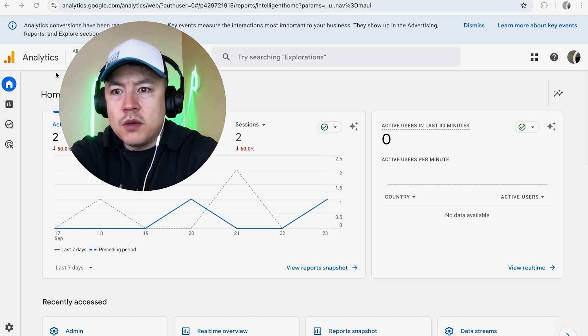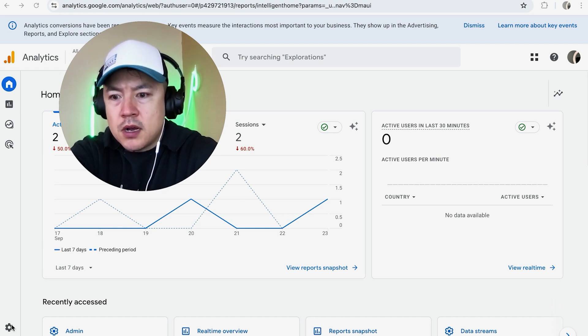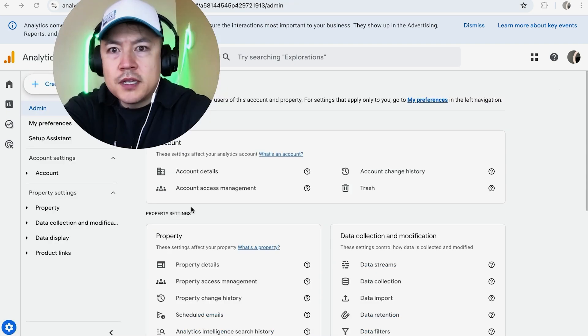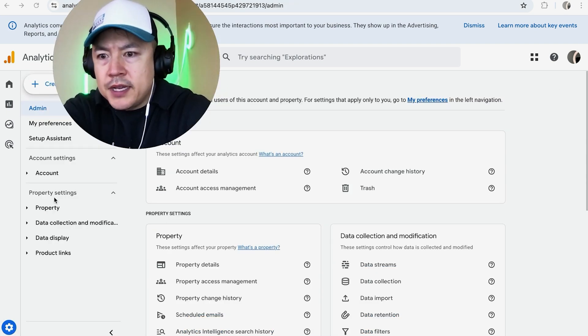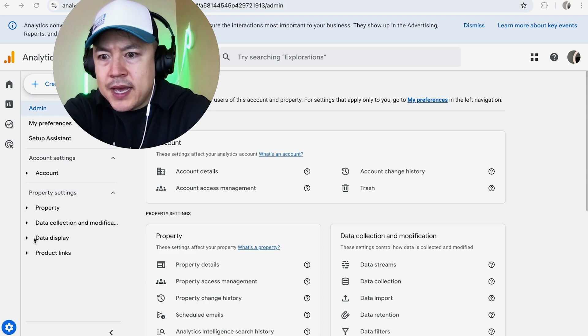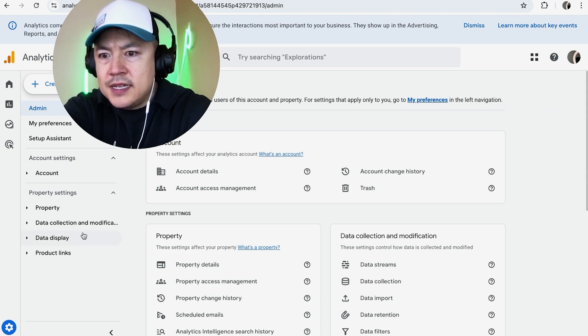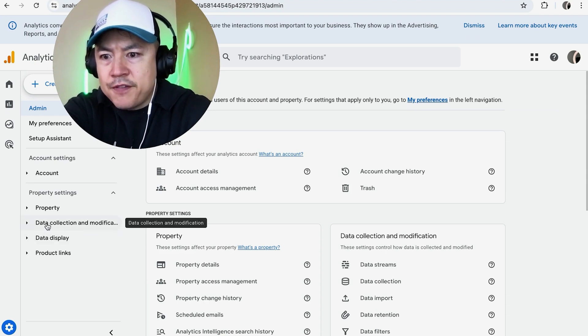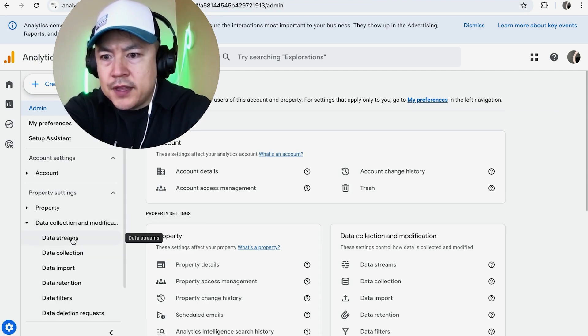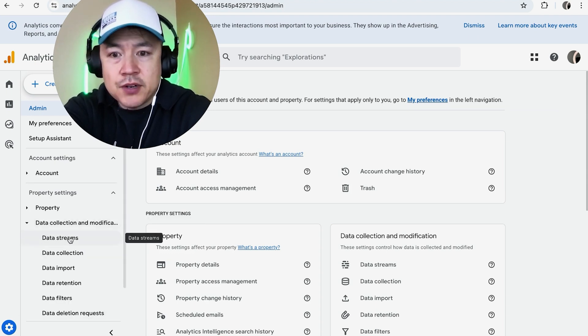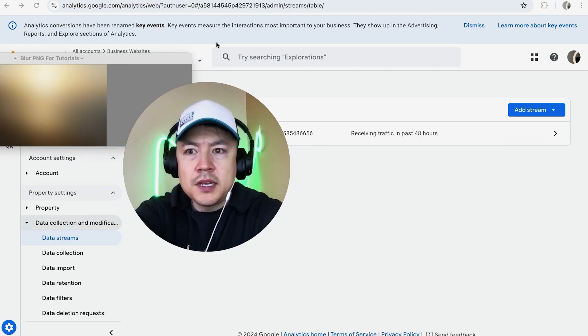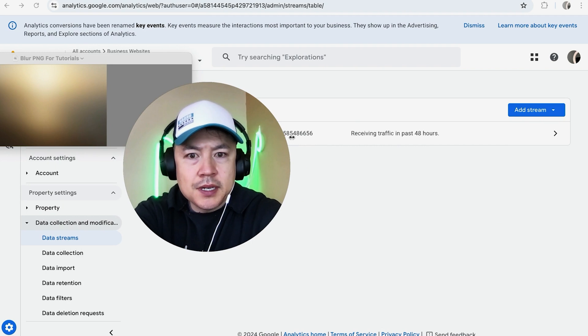So here's my Analytics right here. Once you've chosen the property up here, you're going to click on this little gear icon. Once you've clicked on the gear icon, here on the left you're going to go ahead and click on Data Collection and Modification. Once you've done that, click on Data Streams. Once you click on Data Streams, you're going to see the property right here. Click on the little arrow next to it.